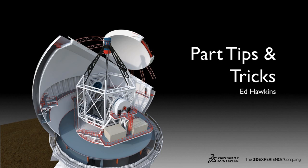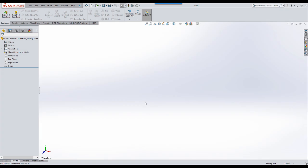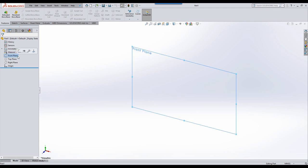Hello and welcome to the 2019 tips and tricks session for parts and features. Hopefully a lot of you will find some useful tips and tricks throughout this session. We're going to start straight away by looking at some elements within Sketch.